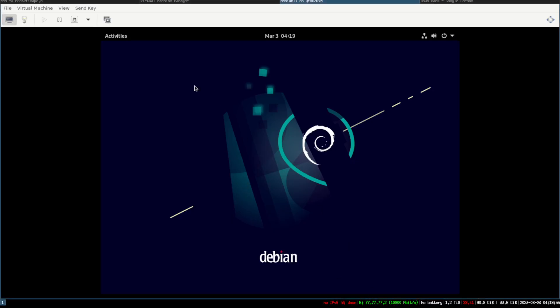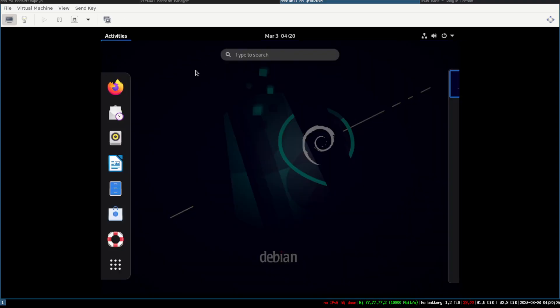Okay guys, so I got a fresh installation of Debian here from the install CD. I'm gonna show you how to get your repositories up to speed real quick, and let me show you why.